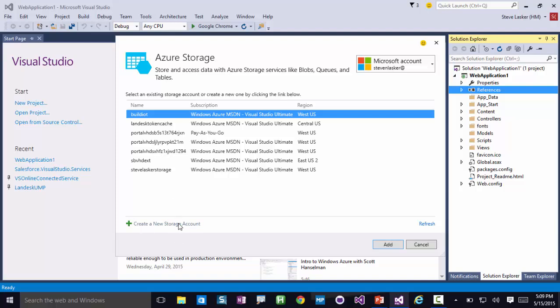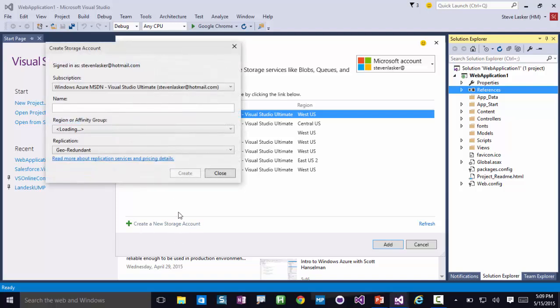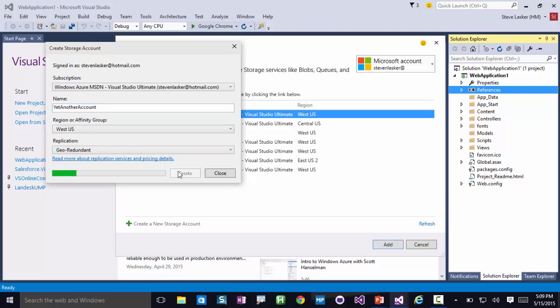I can create a new storage account right here. We'll call it the yet another account in the West US region, and when we create that, we're doing that creation here in Visual Studio rather than having to go out to the portal, log in, and create that.